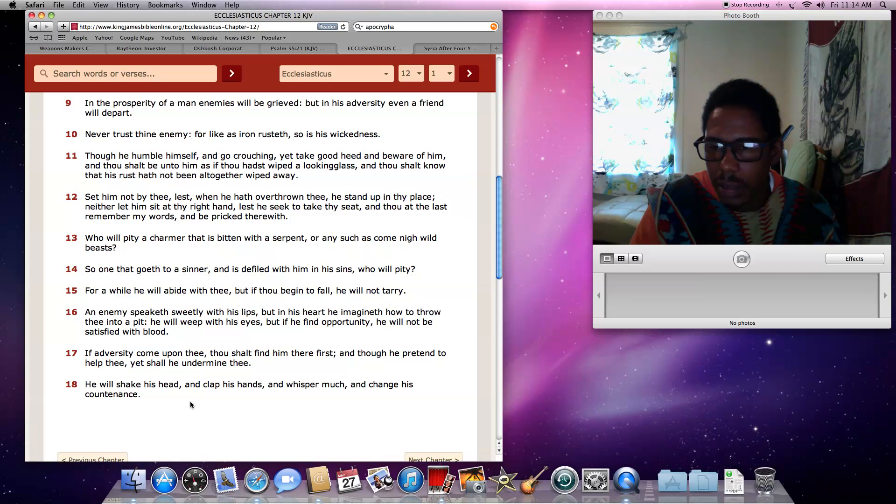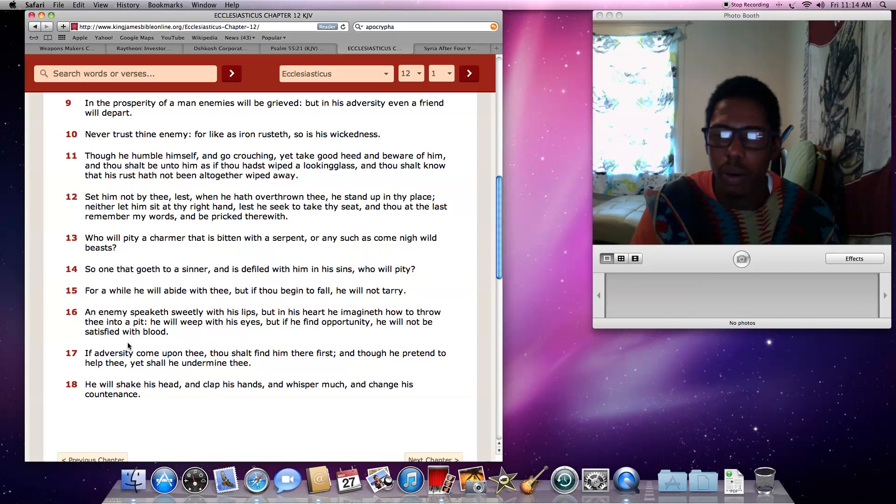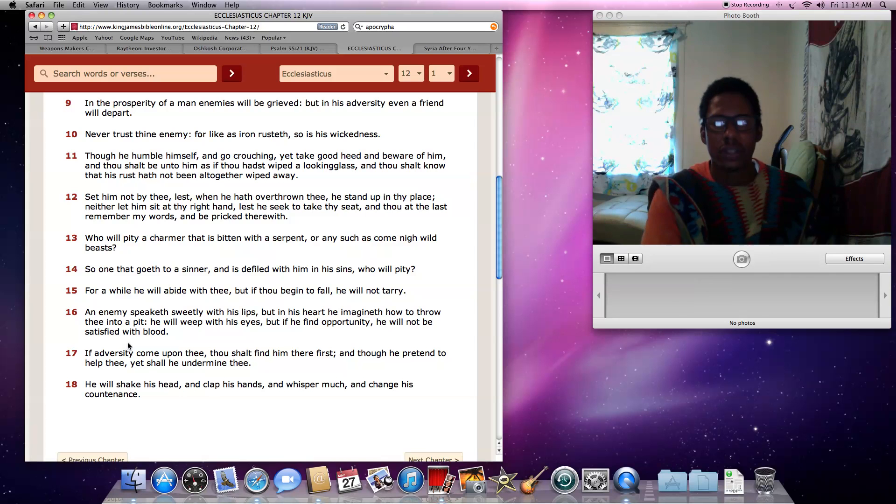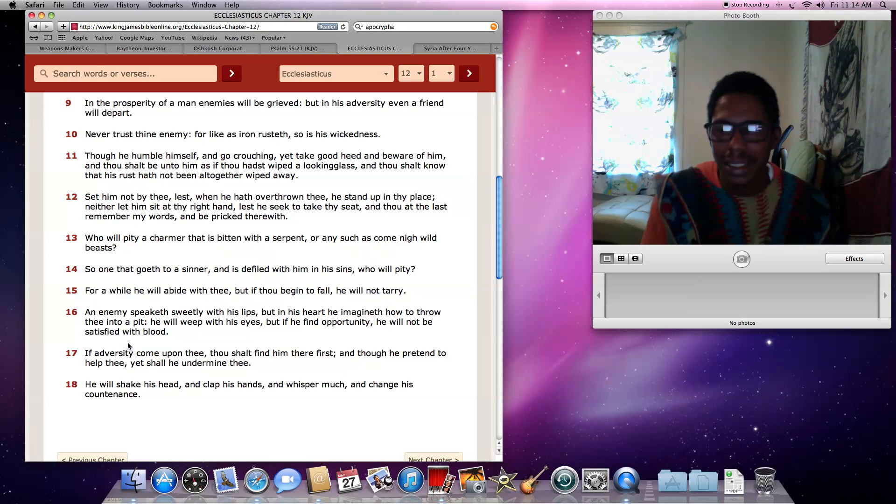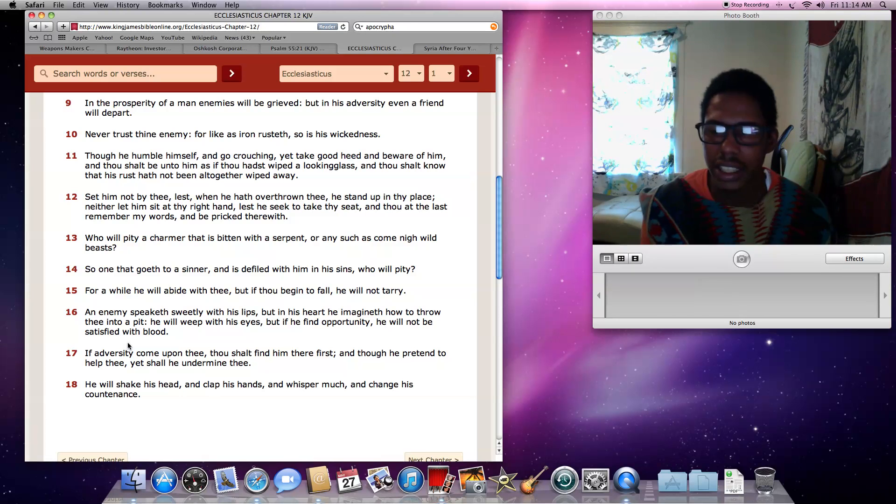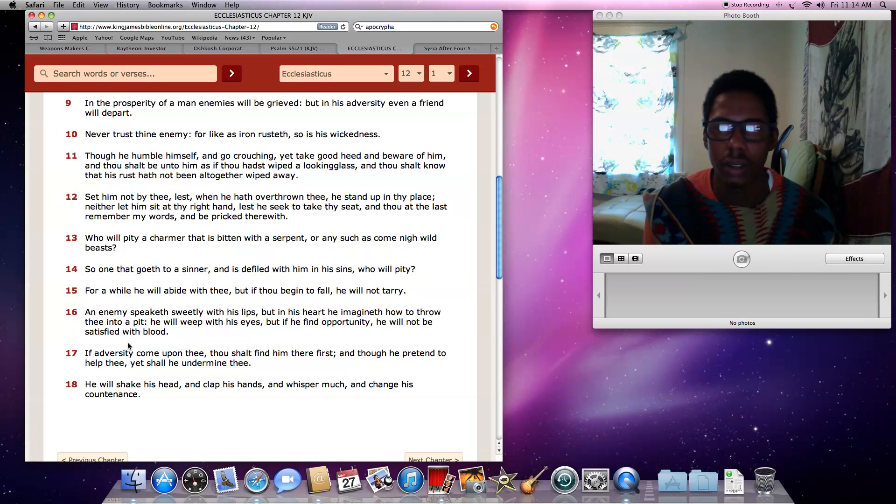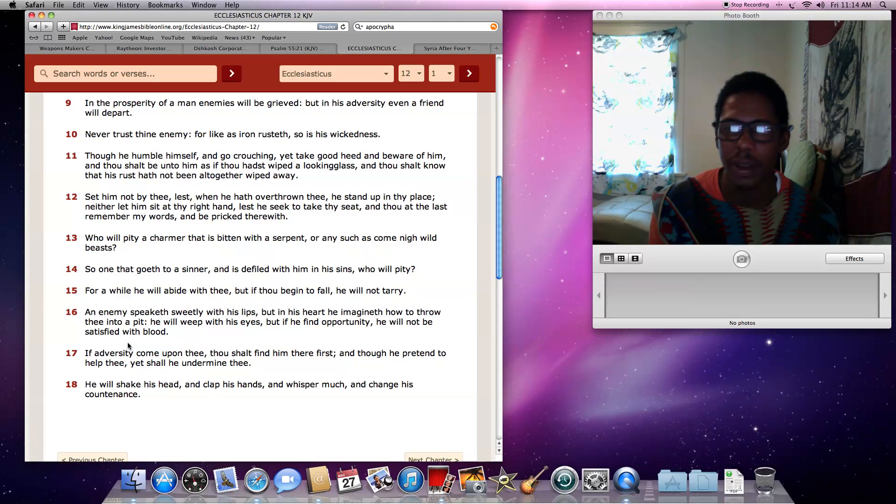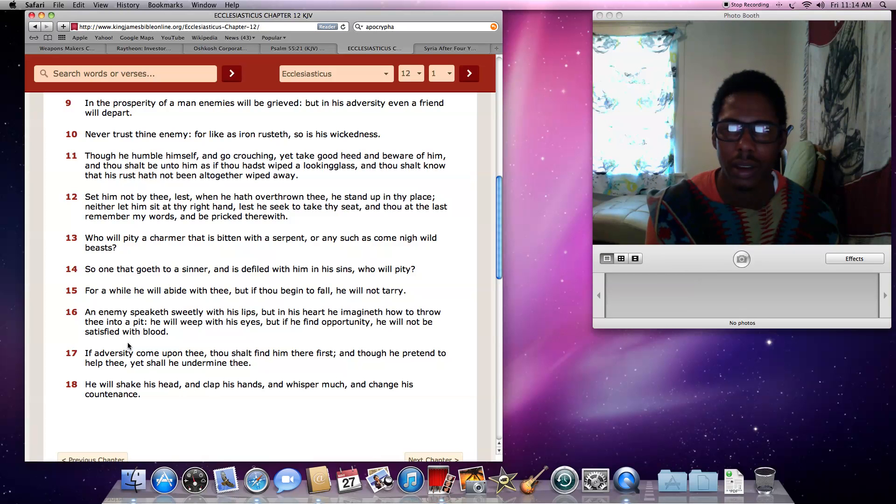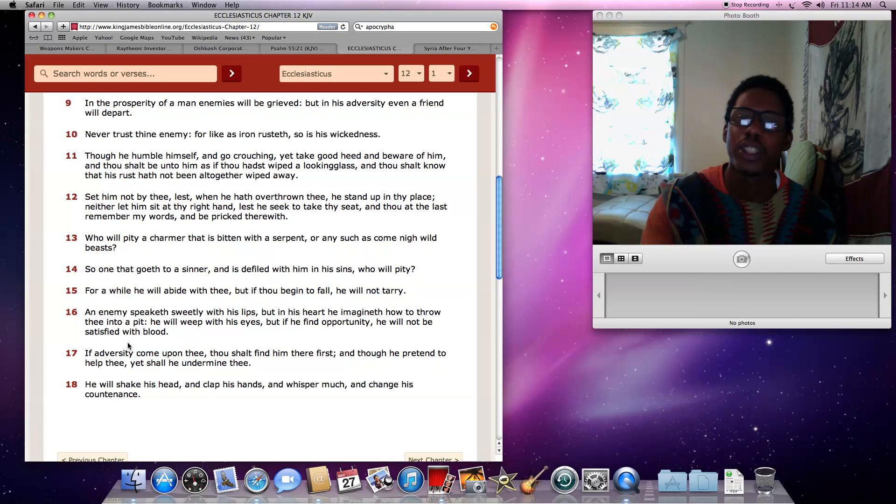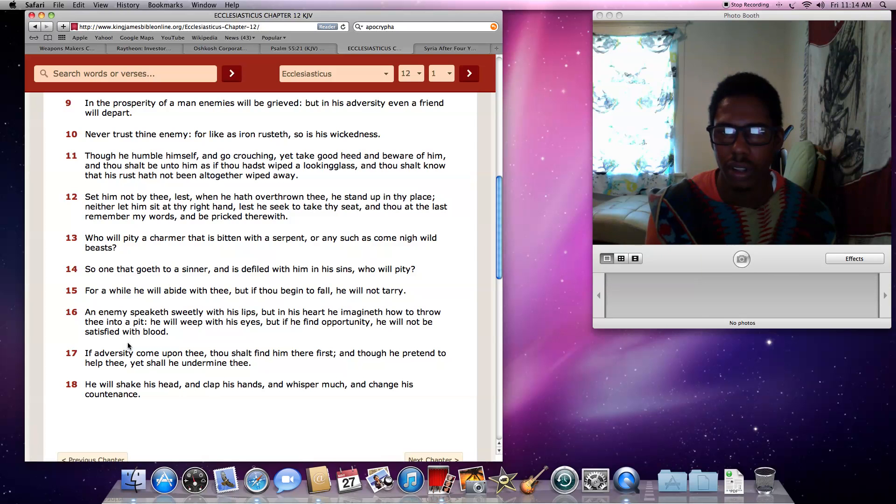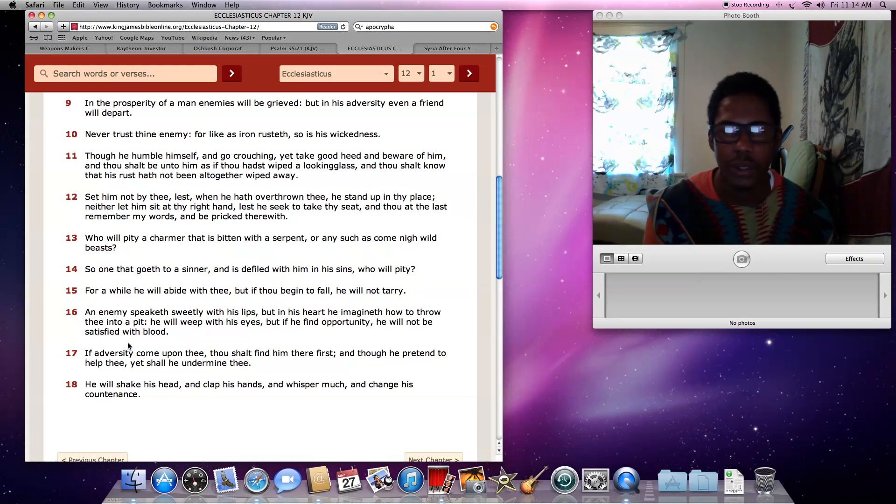Because at the end of the day, y'all is in somebody's business, man. Messing with people's shit. And these countries are, they drunk the wine, therefore they are mad, man. It says, an enemy speaker, verse 17, if adversity come upon thee, thou shalt find him there first, and though he pretend to help thee, yet shall he undermine thee. Dropping them, you bomb them, and then you drop packages for them. Which make the people so-called appreciate those gestures, as far as helping them out, sending food and shit.